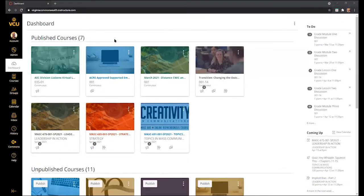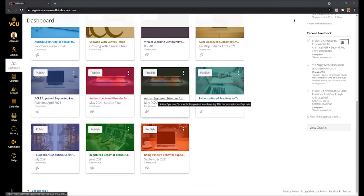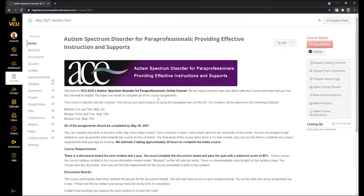Once you accept the invitation as a student for the course, you will see the course listed in your Published Courses section of the dashboard. The dashboard is going to be the only icon on the left side navigation that you need for the duration of this course. If you click on the Autism Spectrum Disorder for Paraprofessionals tile, you will also see the month and year that you are taking the course. Clicking that link will bring you to the course homepage.